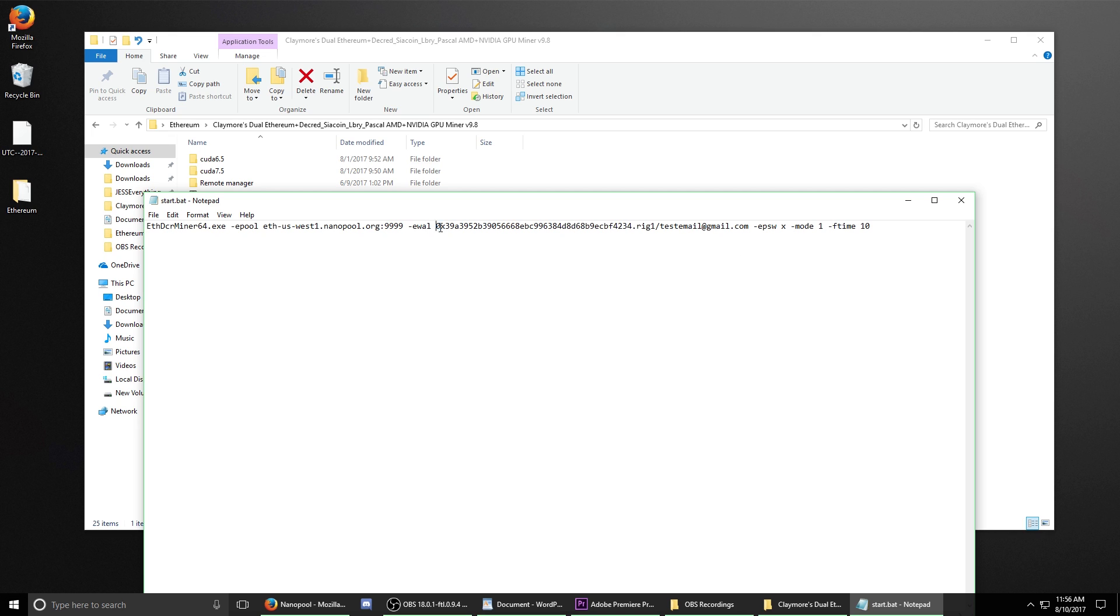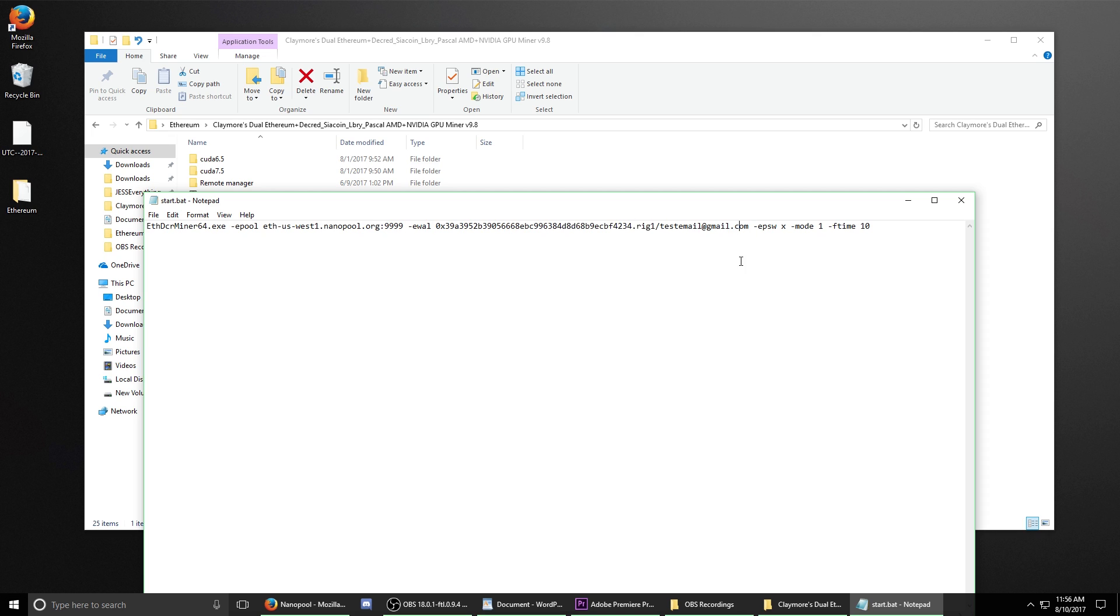This address is going to be the address of your Ethereum wallet, followed by the name of the rig that you selected, as well as your email. If you see your information here, then you have done this process correctly. If you see anything else, you need to go back to the previous step and repeat it until this file is correctly set up. If it looks good, you can close it down.